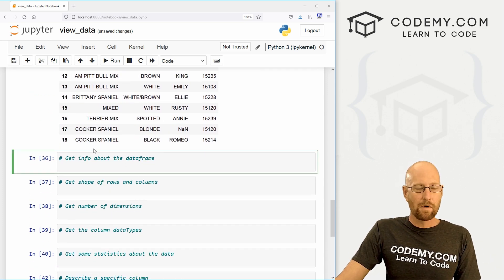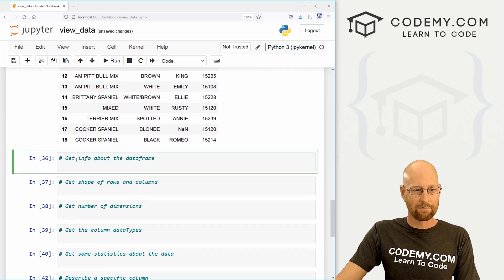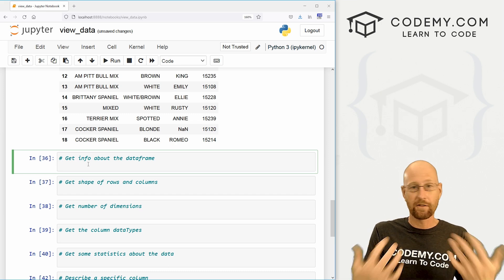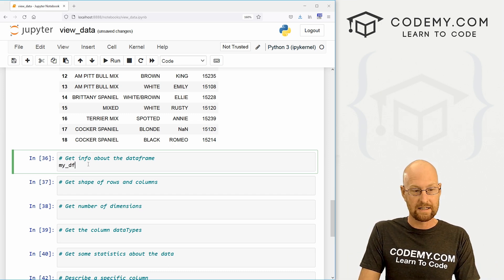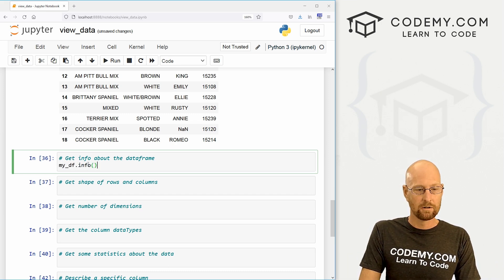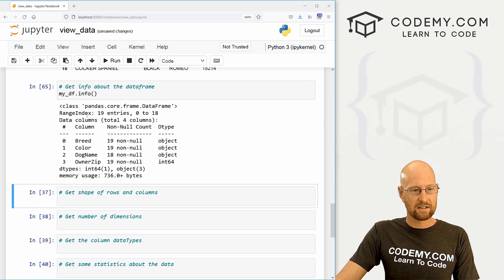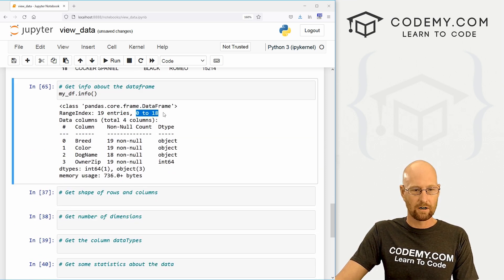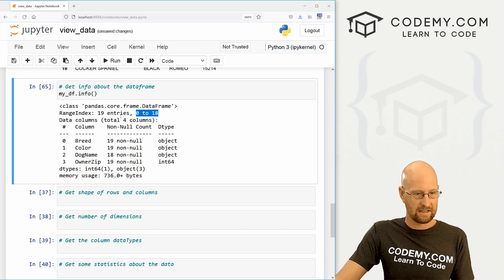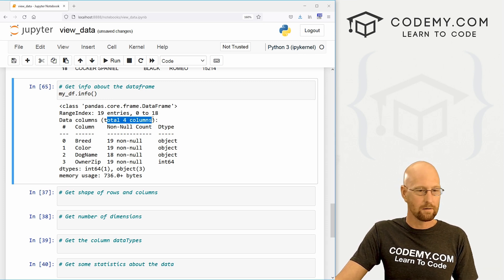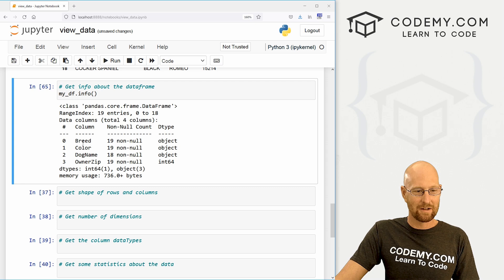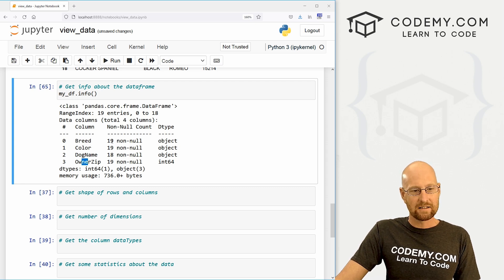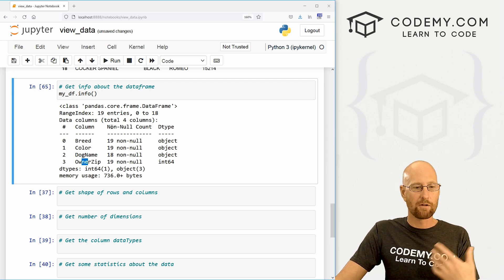Very cool. Let's say we want to just get some information about our data frame. Hey, what's in there? You know, we can call the info function. So let's go my_DF.info. And you can see it returns all kinds of stuff. It says, Hey, there's 19 entries from zero to 18 rows, 19. There are a total of four columns. Interesting. Here are the names of them, breed, color, dog name, owner zip. And you could see, do they have stuff in them? Are they null or non null?